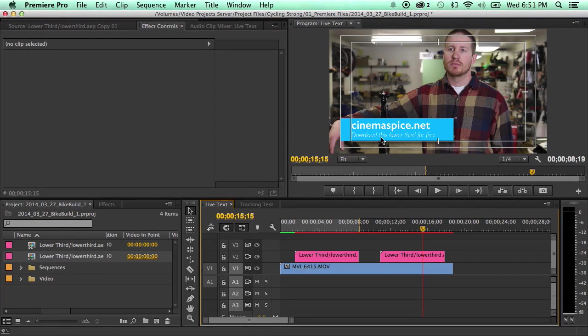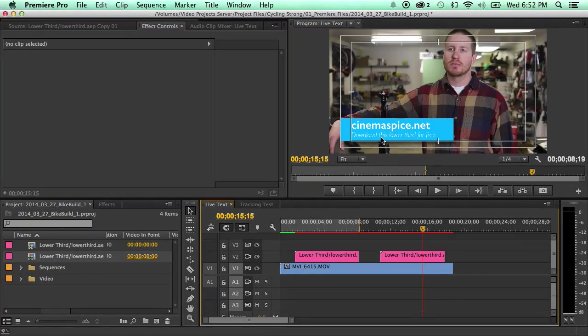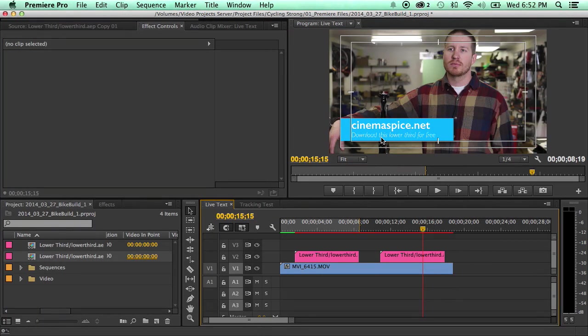If you don't have the updated premiere, it's not going to work. So don't get mad at me when you're like, hey, I tried using this in Final Cut seven and it's not working. You need the new updated premiere for this to work.